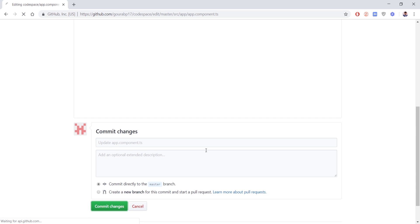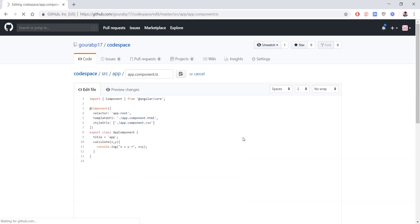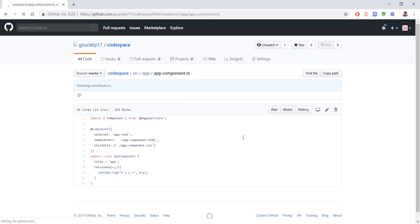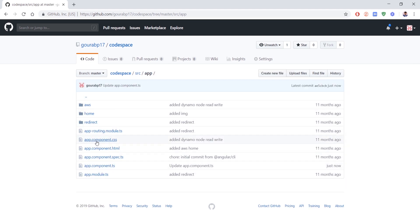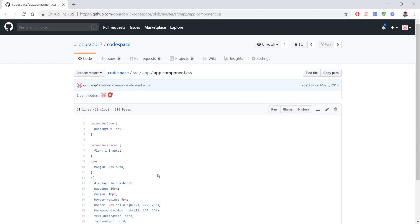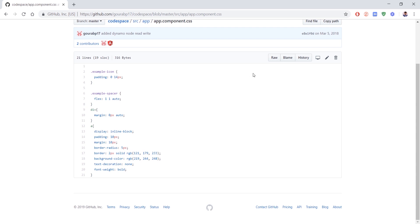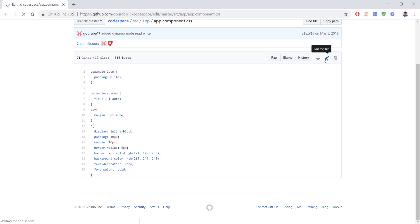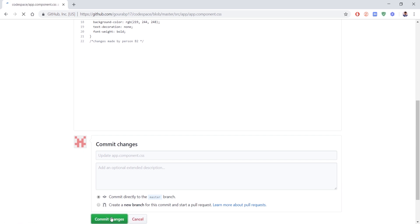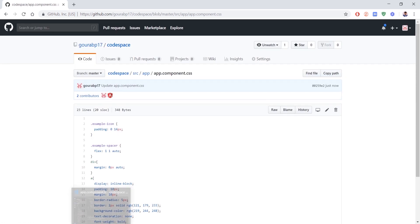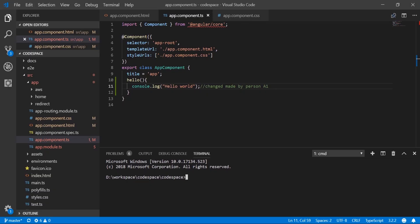Let's commit the changes, and then we will update the CSS file too. We'll add a comment 'changes made by person B2' and commit the changes. Person B2 has made changes in two files.